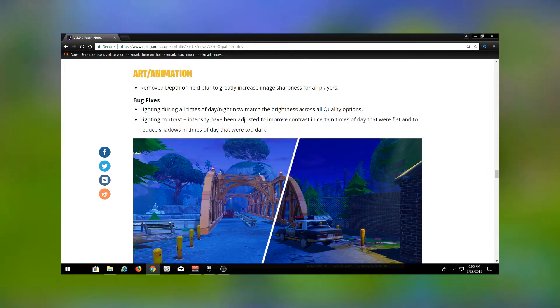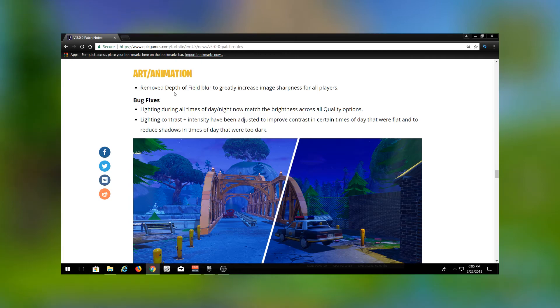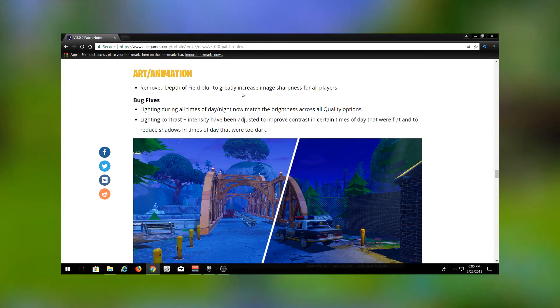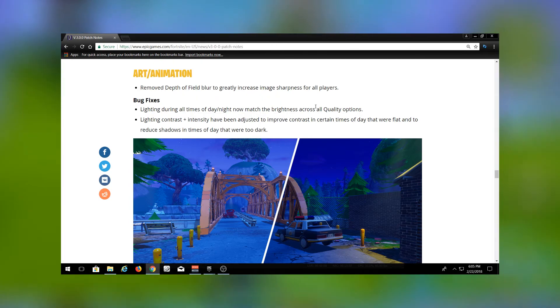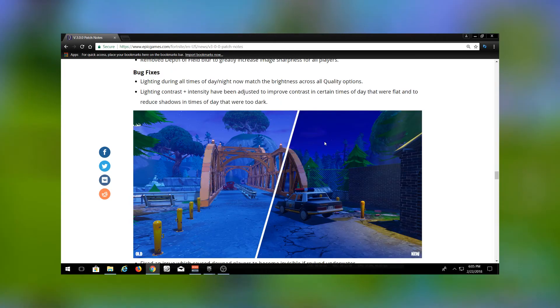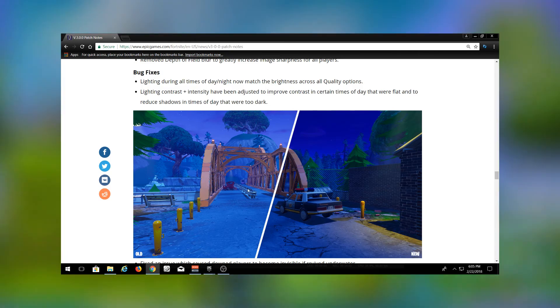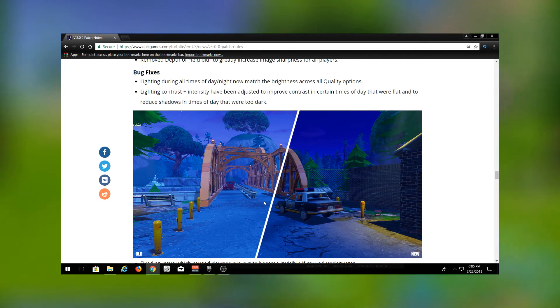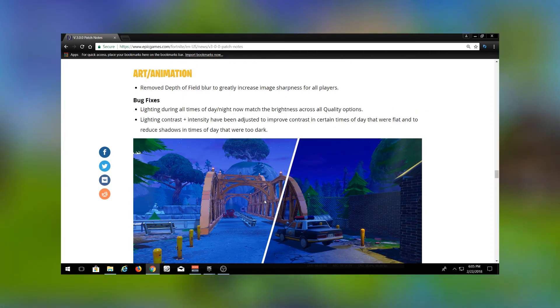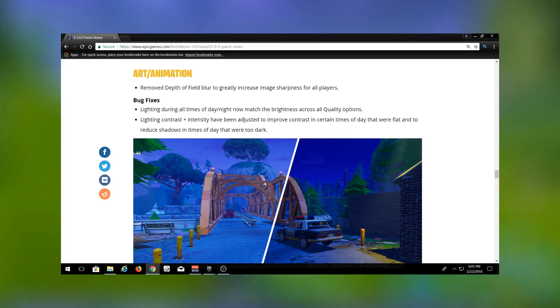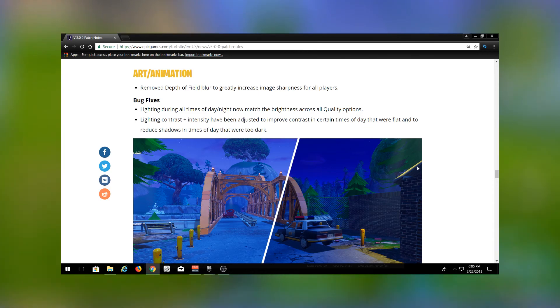Removed depth of field blur to greatly increase image sharpness for all players. This is a big change where they've increased the sharpness. Everything looks really good in my opinion. Some people are complaining about this. I think it looks really good. Makes everything just look nice and crisp and clean instead of blurry, and a lot easier to see.